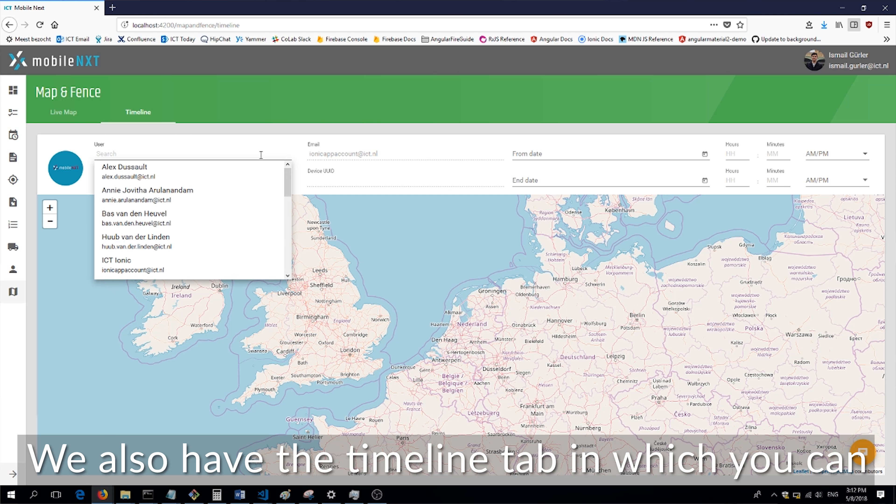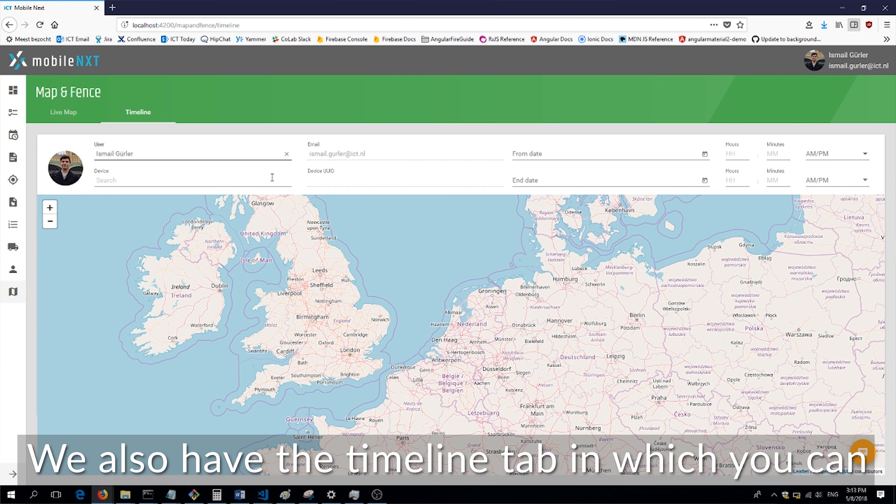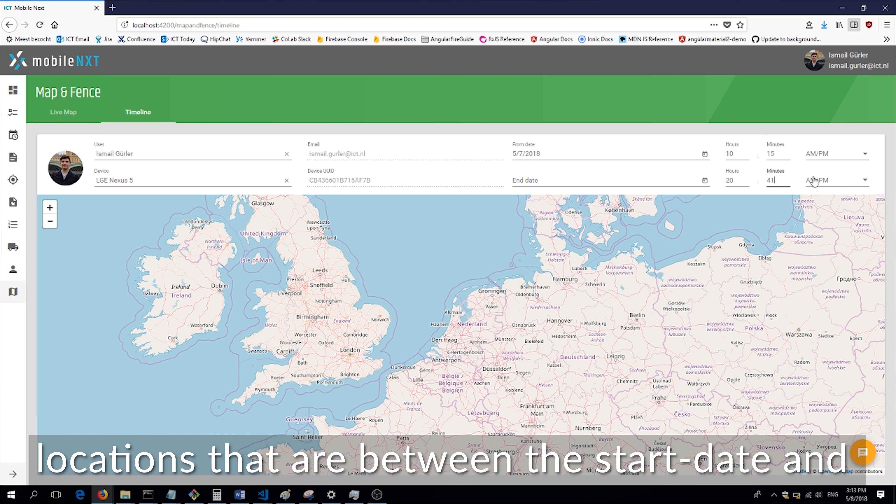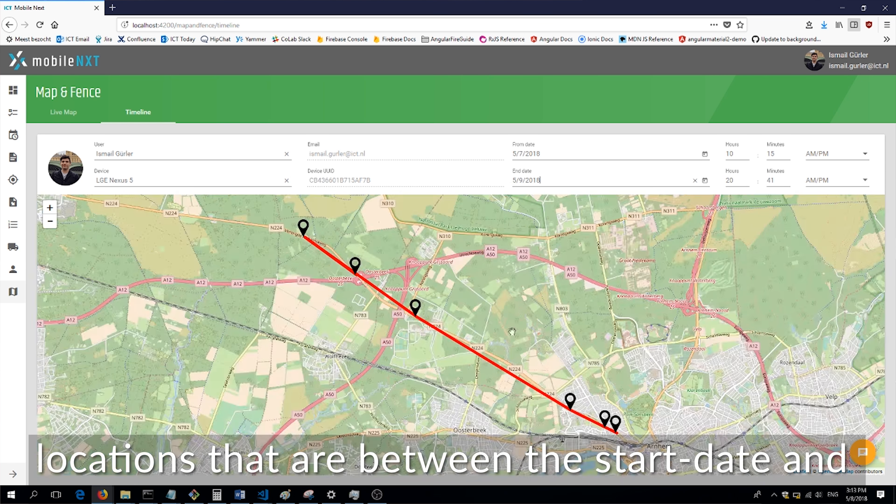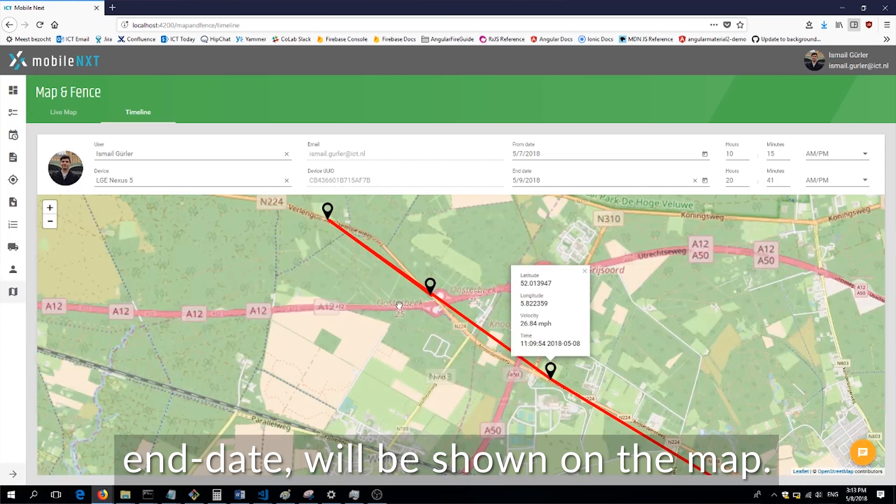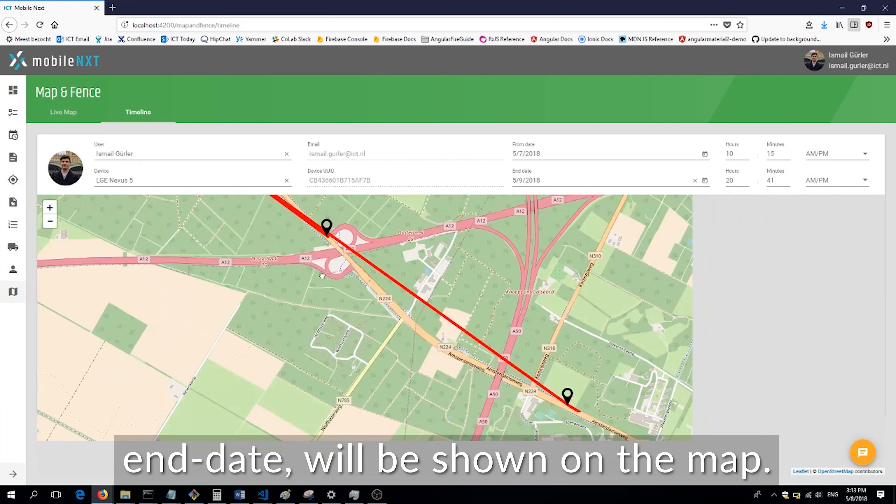We also have a timeline tab in which you can give the start time and end time and the locations that are between the start date and end date will be shown on the map.